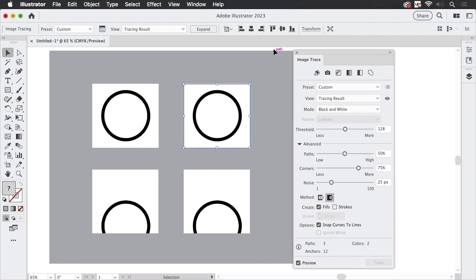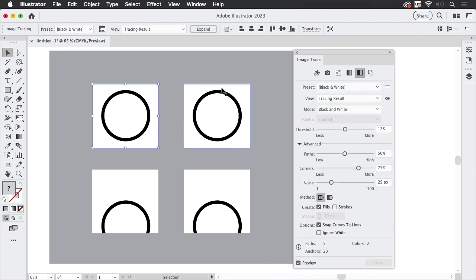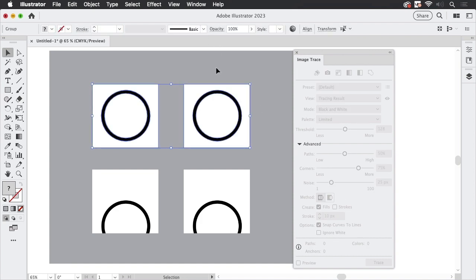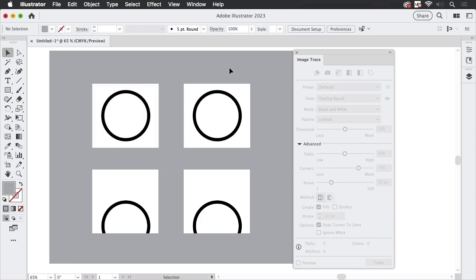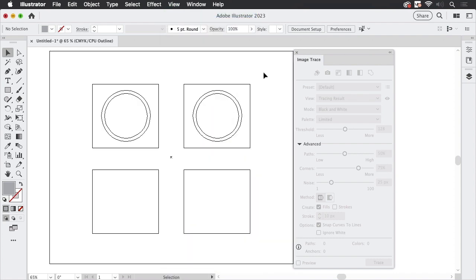Now if we want to see what's happening here, we have to expand these two. Select them both and hit expand, and now we've got paths. Let's go to View Outline and there we have the paths.